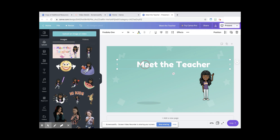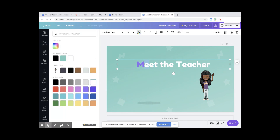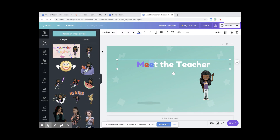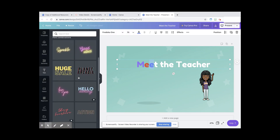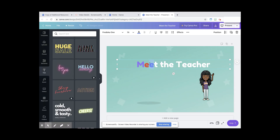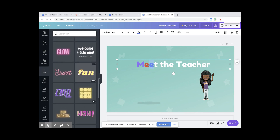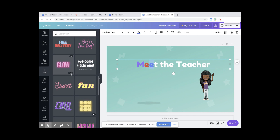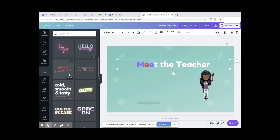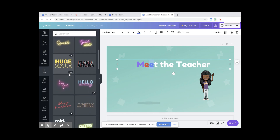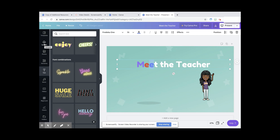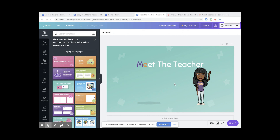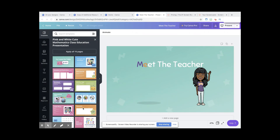For the rainbow font on 'Meet the Teacher,' I highlighted each letter individually and changed the color for each one. Canva has so many fonts to choose from — make sure they say 'free' — and there are plenty of free fonts that can really make your design pop. The main buttons you're going to use the most are Uploads, Elements, and Text.